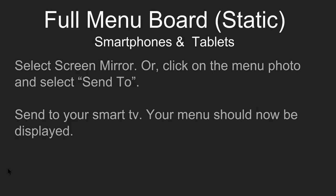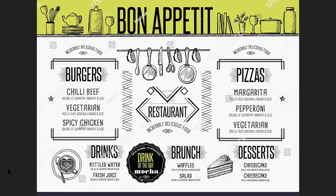If you want to do a little more high-tech with a smartphone or tablet, select your photo, select screen mirror, or click on the photo and hit the send-to button. You're going to send it right to your smart TV. And now your menu will be displayed on the big screen. It'll look something like this once you're done.